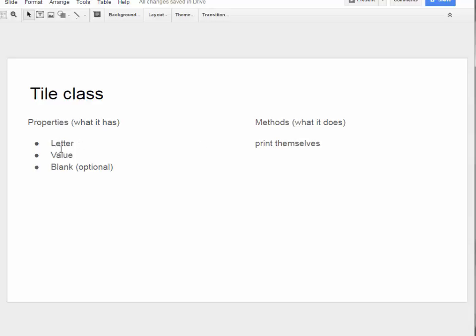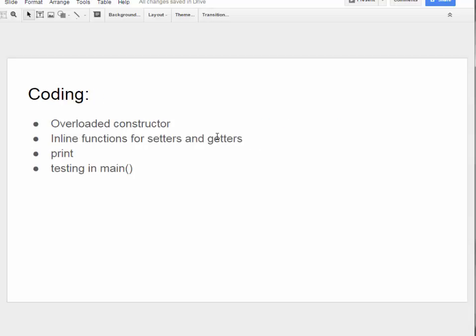Recall it has a letter, a value, and then it can basically print itself. So we'll go into the code and sort of build this class kind of understanding what we're going to do with it in the future.